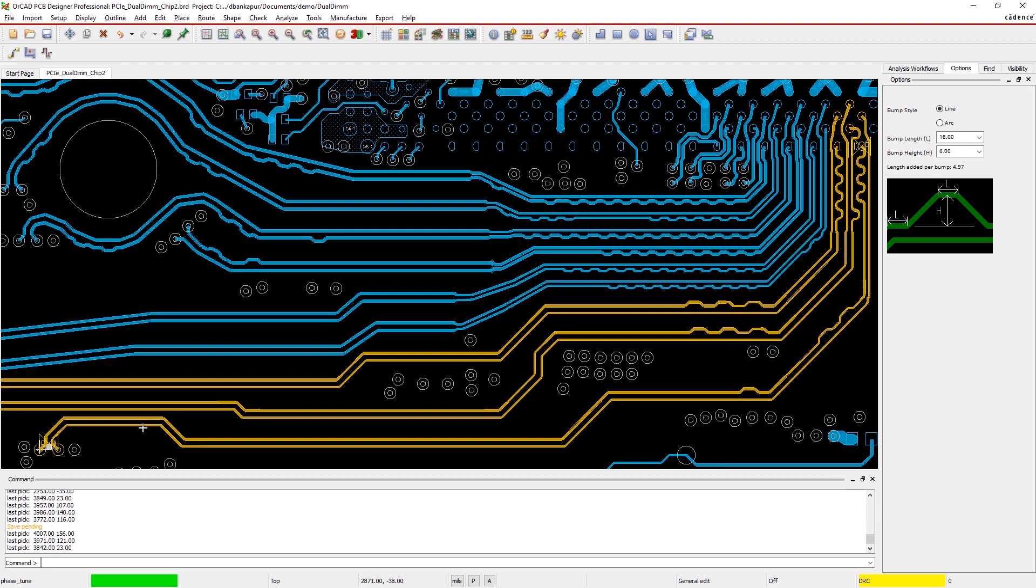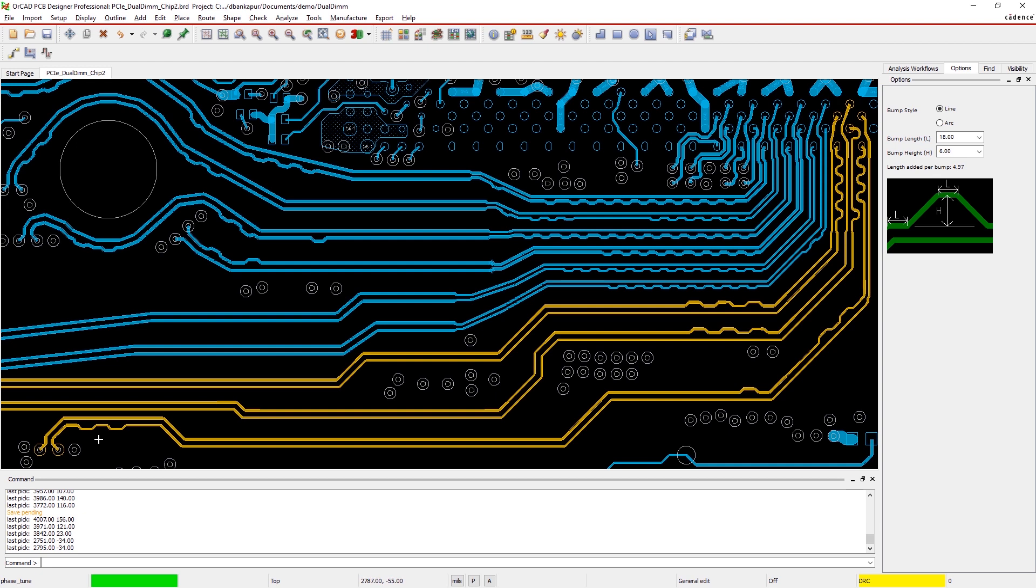The immediate, real-time visual feedback in OrCAD helps you easily complete difficult high-speed routes.